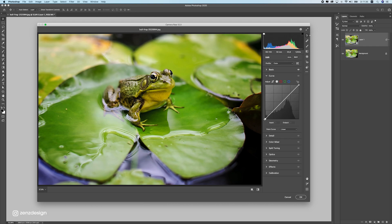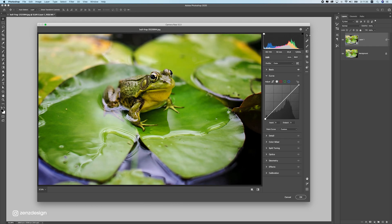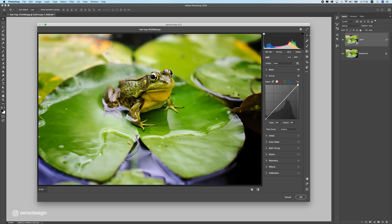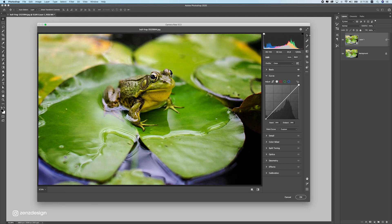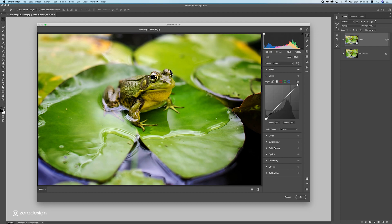Moving on to curves. If we move this one down, we get a bit more darker tones, and if we move this one to the left, we get a bit more highlights. So let's slightly do this here, not too much, just a little bit.